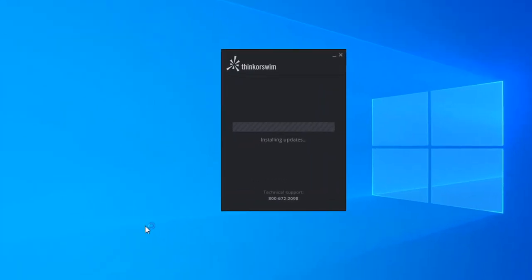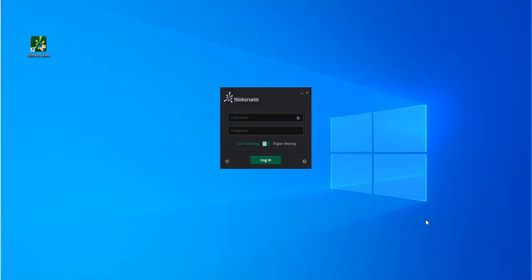If there are any application updates, the system will automatically install them.